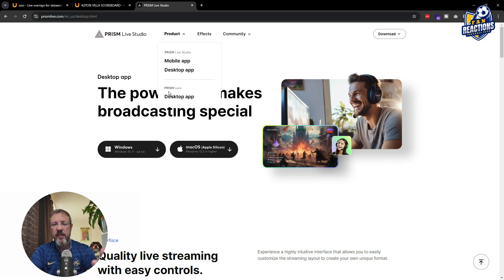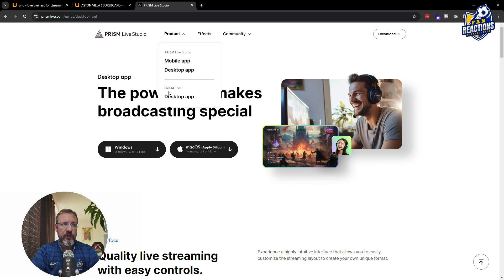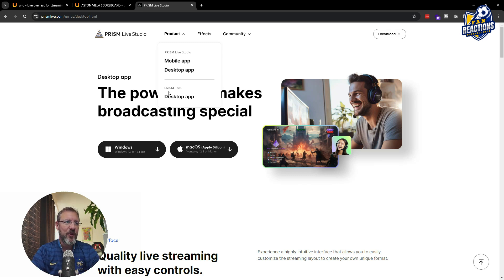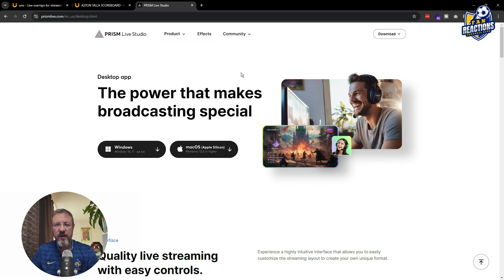And both of them integrate very well. So in your Prism Live Studio, you can integrate the Prism Lens very easily and adjust also all the colors, the filters, so that you look good on stream. So these are the two first tools that I would like to tell you to use.